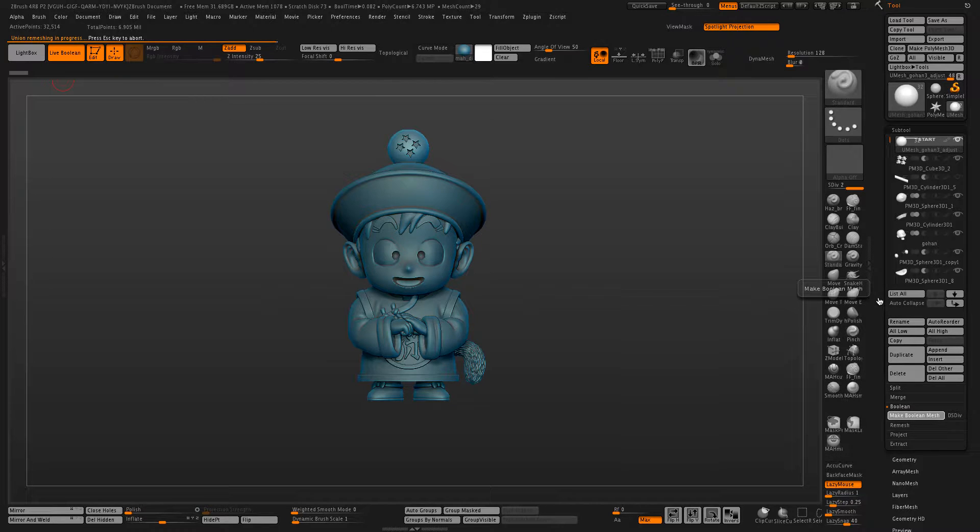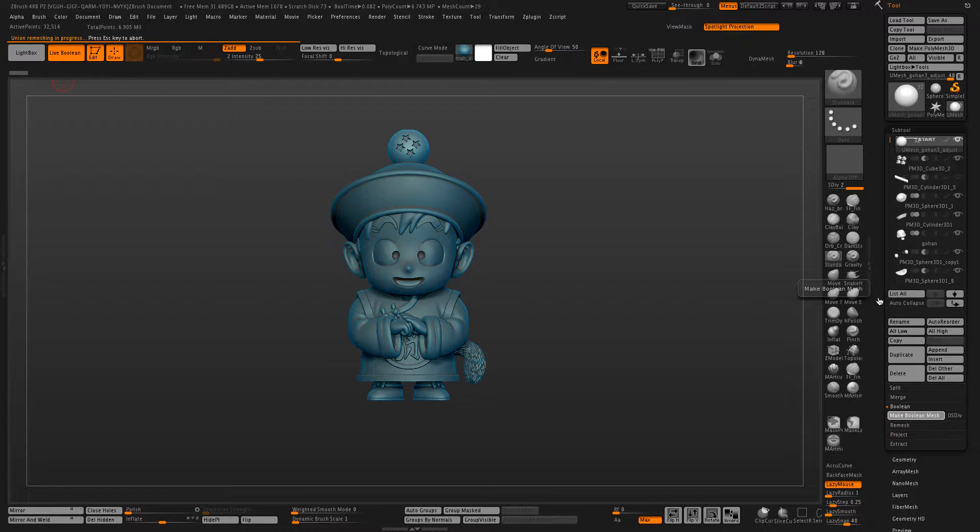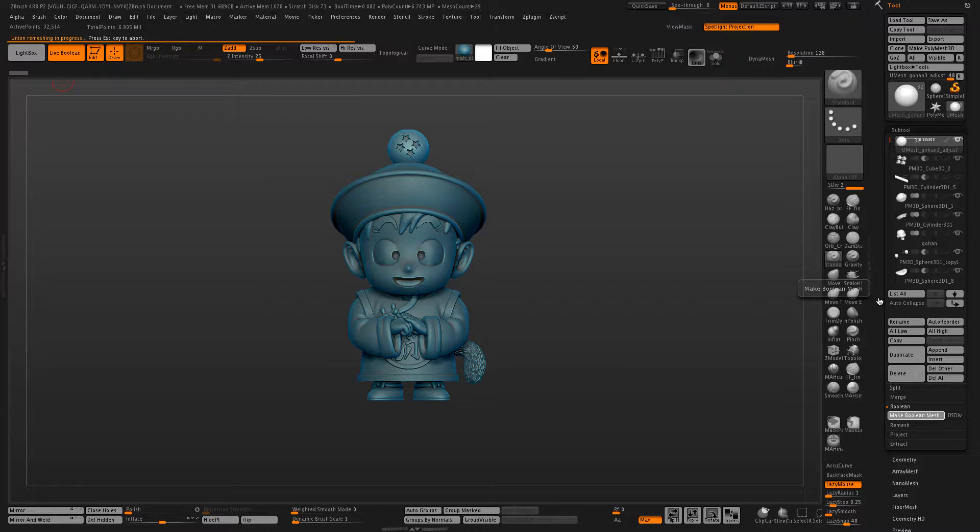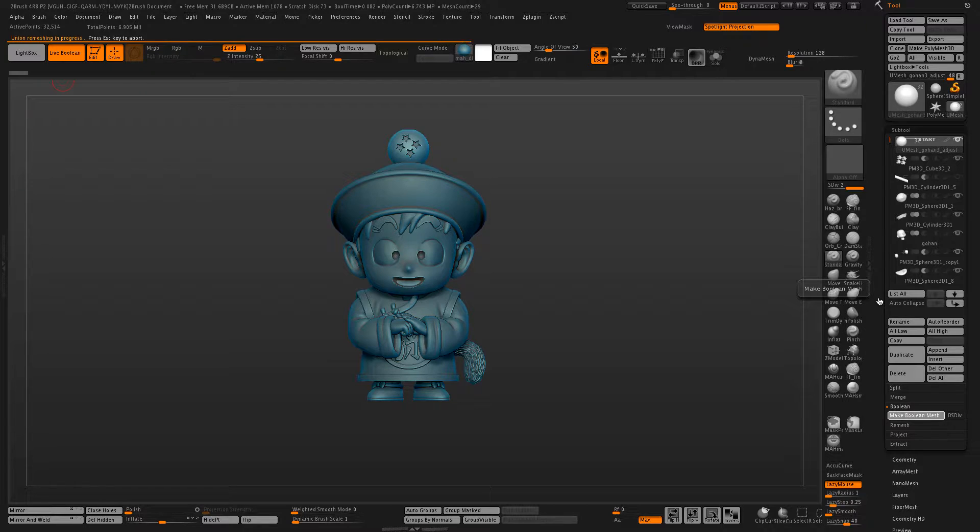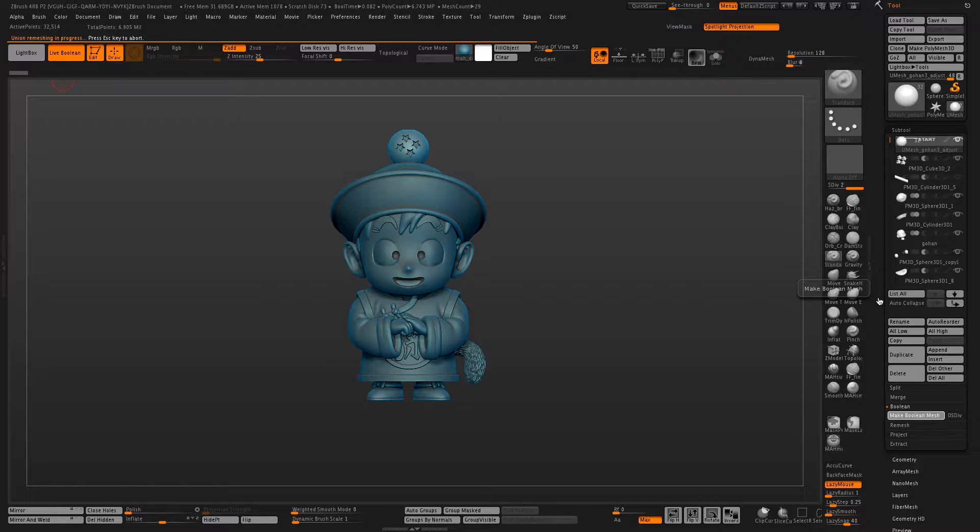If you need a LiveBoolean tutorial there are others online, this one is specifically aimed towards hollowing out models. So after clicking on Make Boolean Mesh, it'll take a little bit to calculate and combine everything together.